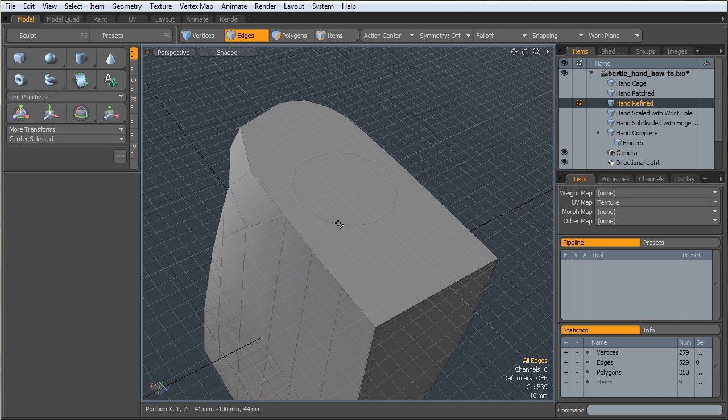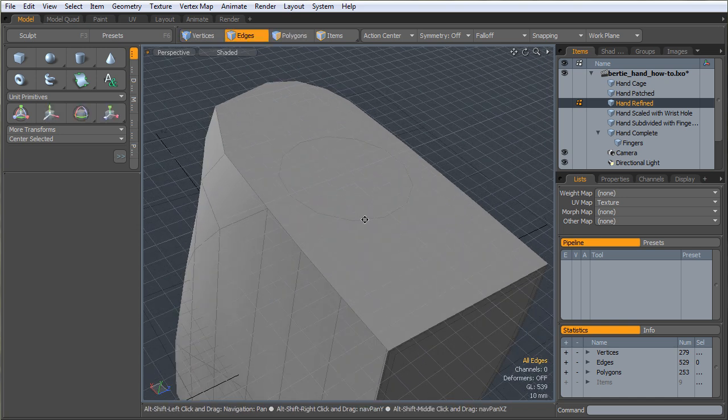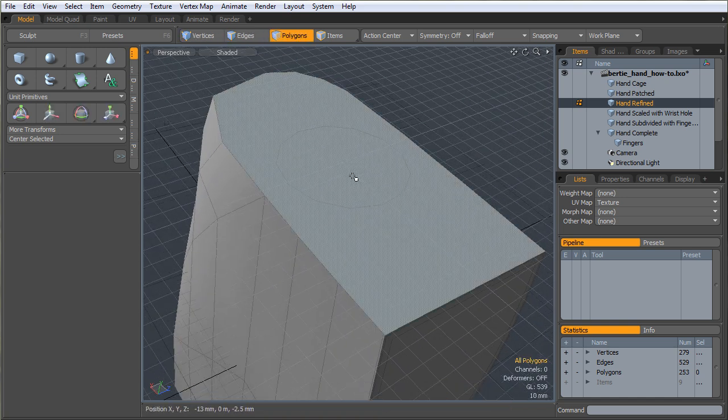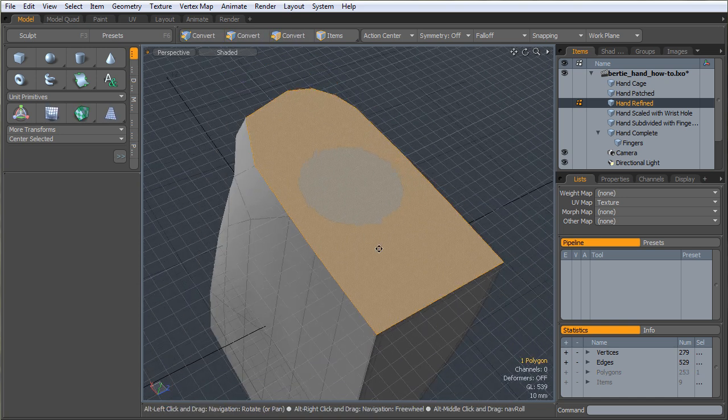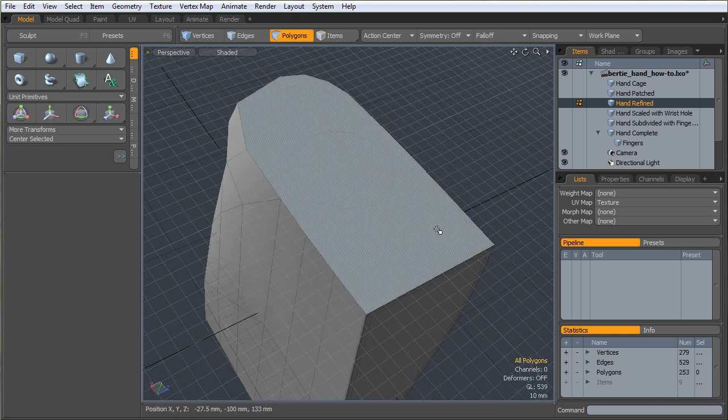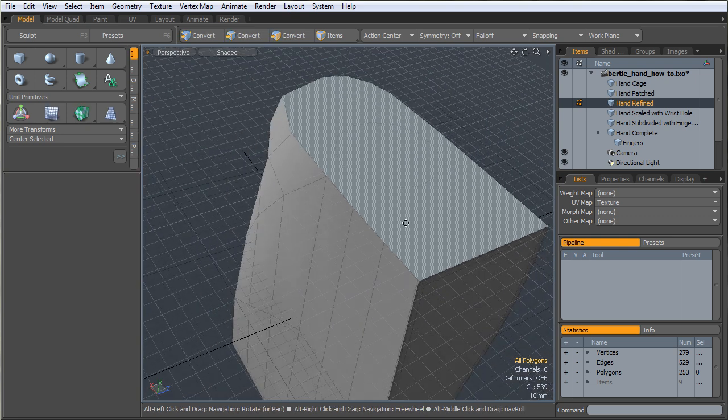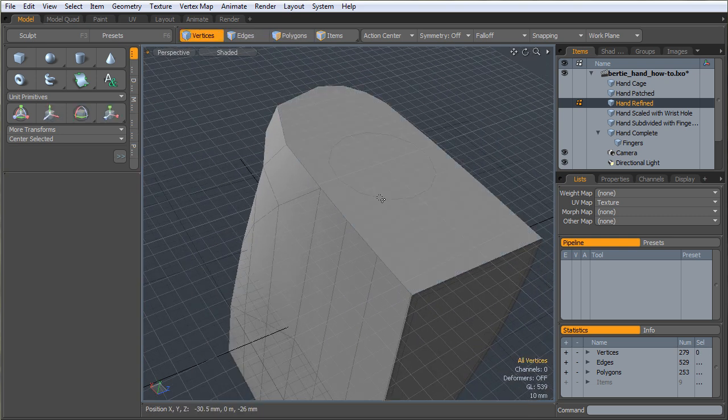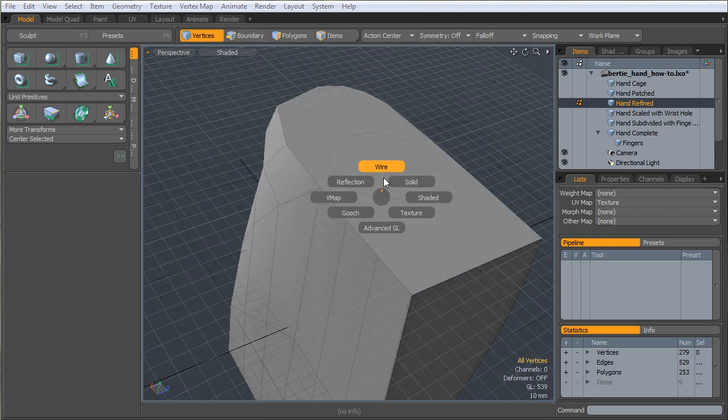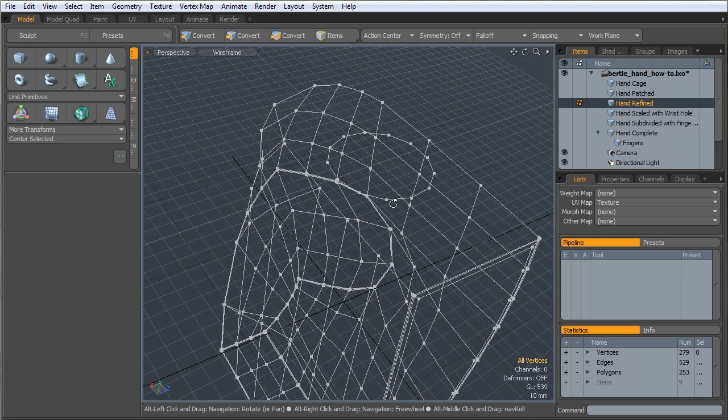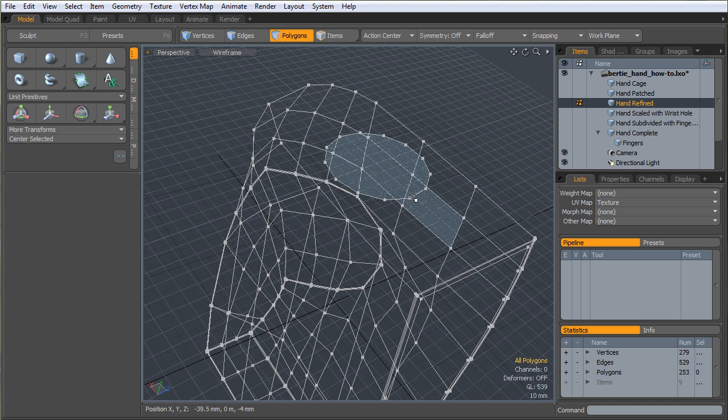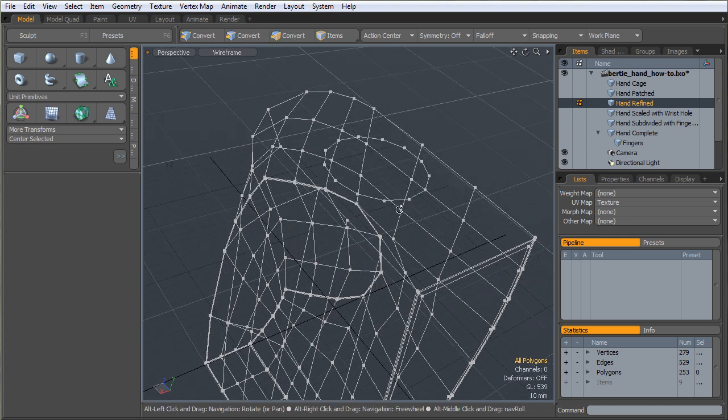I should probably note the number of sides here is also important if you want to make this easier on yourself. I'm going to reset my work plane now. And I'm also going to turn it off because it's getting in the way.